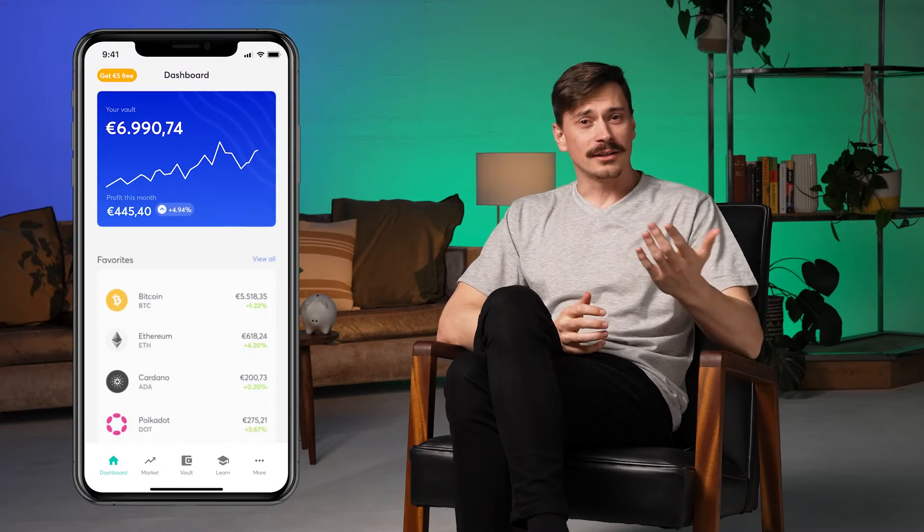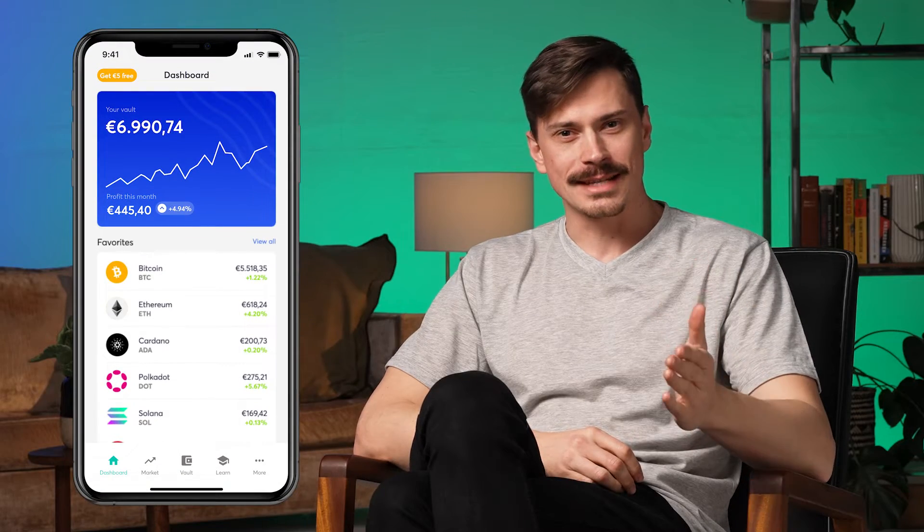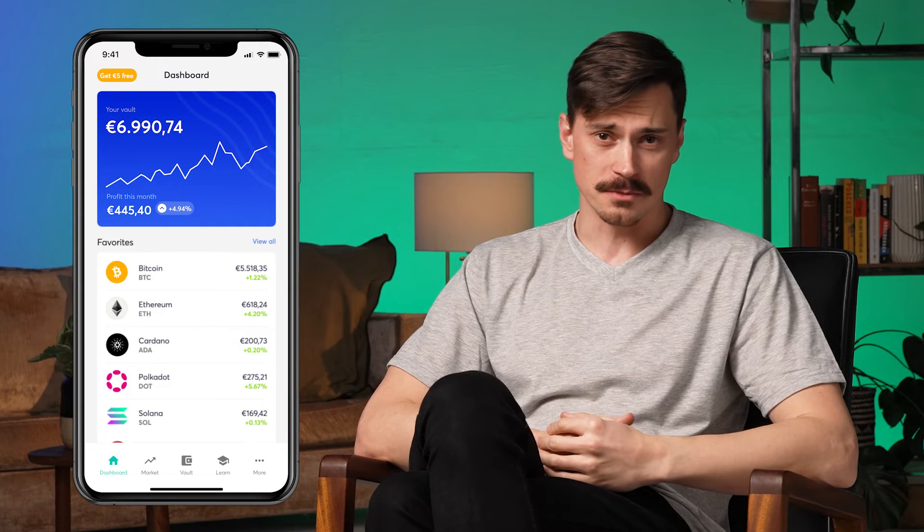The AnyCoin Direct app has obviously been designed with the user in mind, from the sign-up process all the way through buying crypto. It's easy to navigate around the app and find exactly what you're looking for. Once you log in, you land on your dashboard — this is where you get a snapshot of how your crypto portfolio is performing. You can immediately see how much you have in your vault and how your favorite coins are performing in the market. It also updates almost in real time, so you're able to stay up to date on how your overall investment is doing and how each of your favorite coins are doing too.